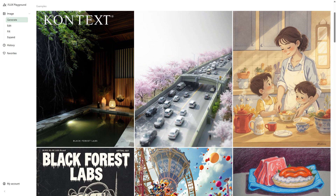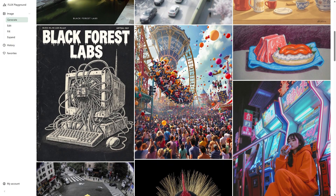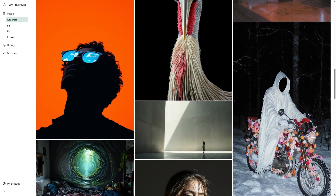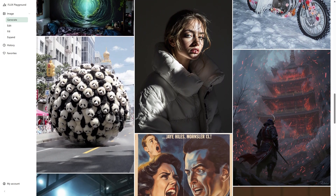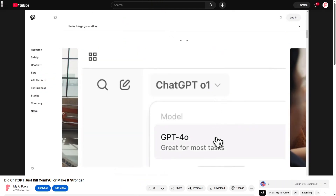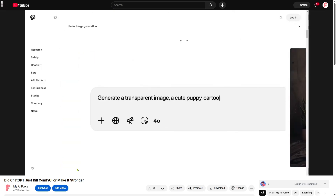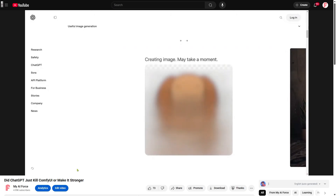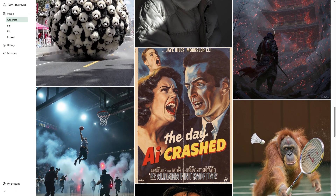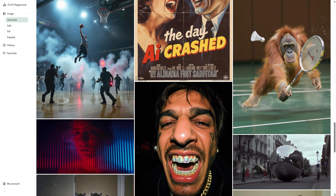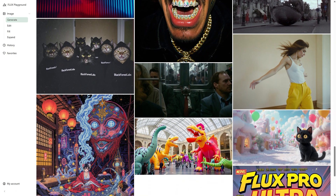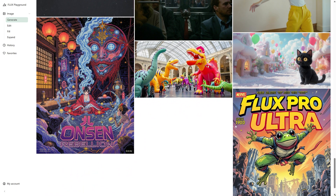Hey everyone and welcome to the channel. Black Forest Lab, the folks behind the Flux models, just dropped some new image editing models called Flux.1 Context. These models let you modify an input image simply by using text instructions. After playing around with them, I found Flux.1 Context is way better at keeping characters looking consistent. In this video, we are going to put the images from Flux.1 Context and GPT-4o side by side, and I'll also share some tips and tricks for using Flux.1 Context models in ComfyUI.